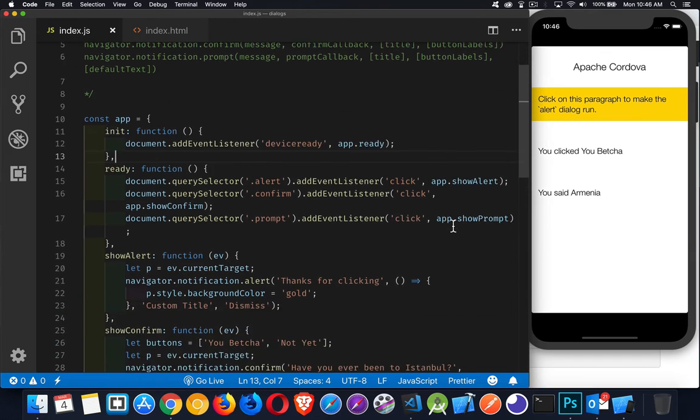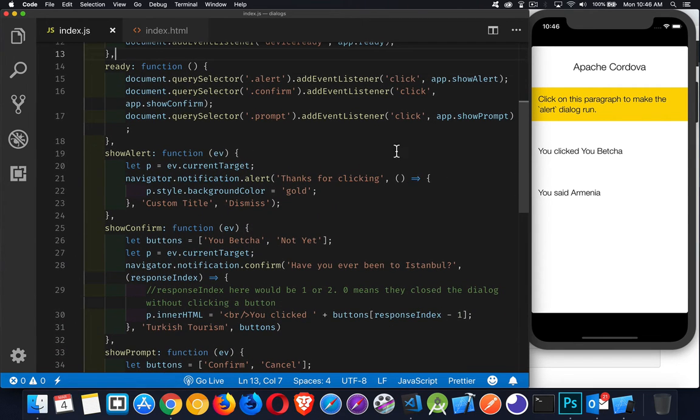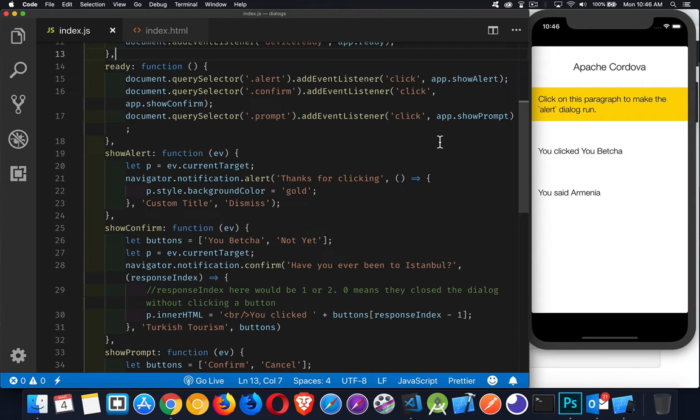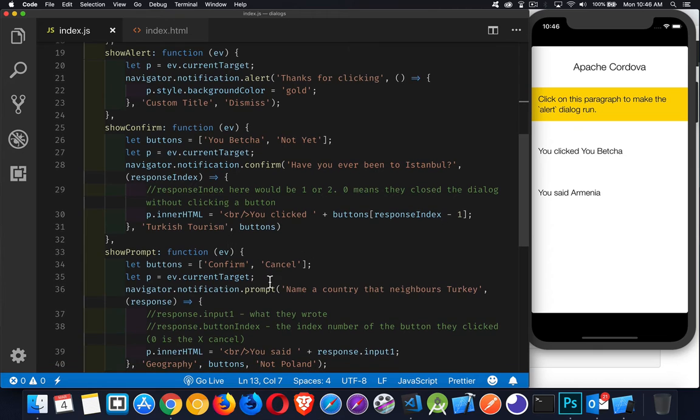So let's take a look at the code and see how this is working. In my ready function, I've just got the click listeners for the three paragraphs and I'm calling the separate functions. So let's take a look at those.